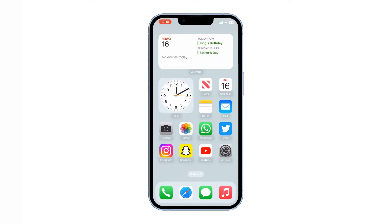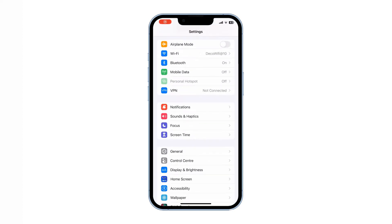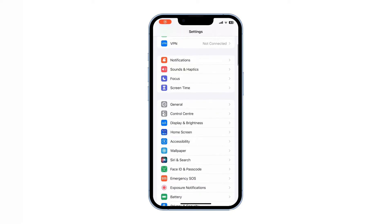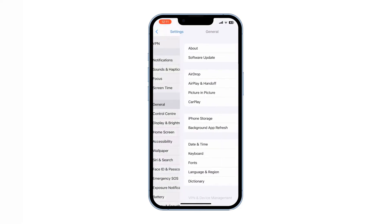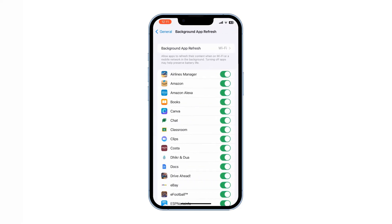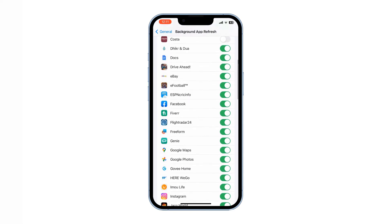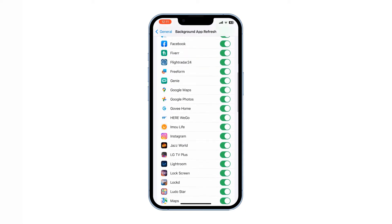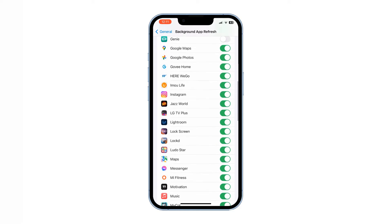To do that, go to Settings, scroll down to General, and go to Background App Refresh. In here, toggle off the apps that you don't use. This will also save a lot of iPhone battery.